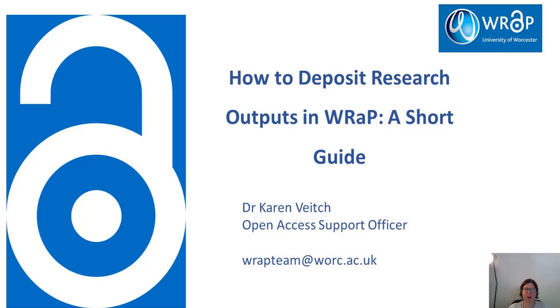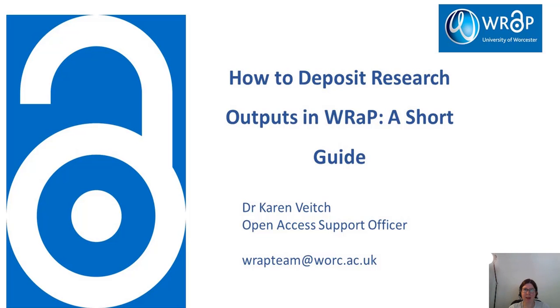This video will use a newly accepted journal article as an example. If you would like to know more about Open Access Publishing, please visit the researcher web pages of the Library Services website. Let's get started.